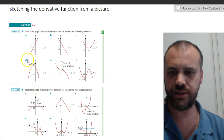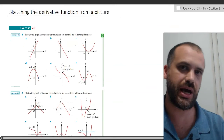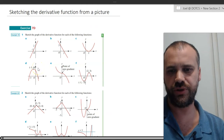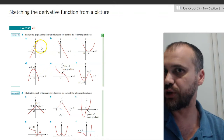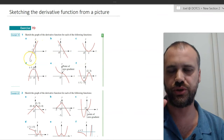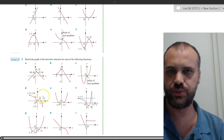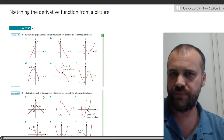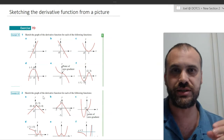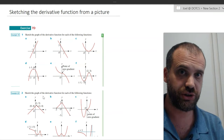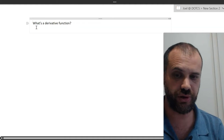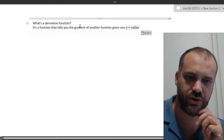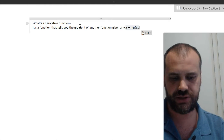I got an email from a student asking about a specific exercise from a Cambridge textbook. They really wanted to know about question two. So we're sketching a derivative function from a picture of a graph. These are really important because in external exam situations they like to put these on there, because it demonstrates an understanding of what a derivative function is. A derivative function is a function that tells you the gradient of another function given any x value.